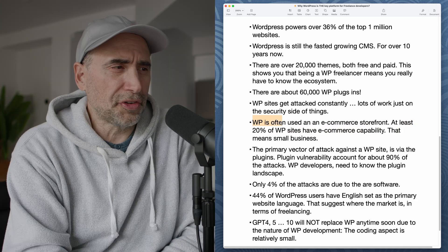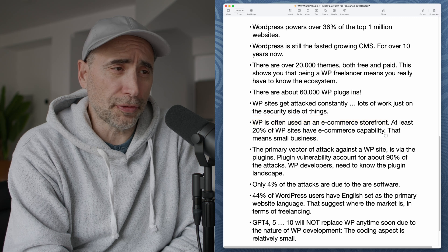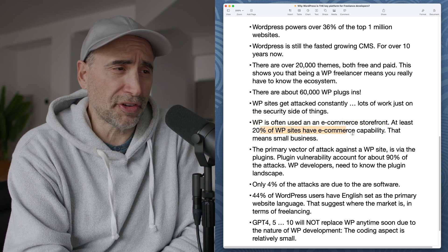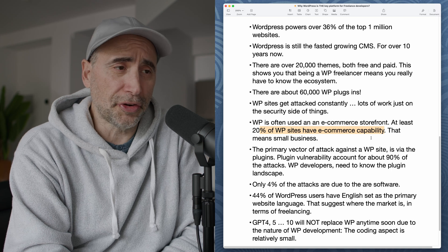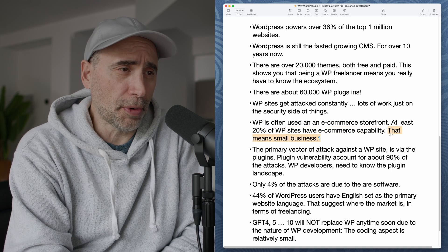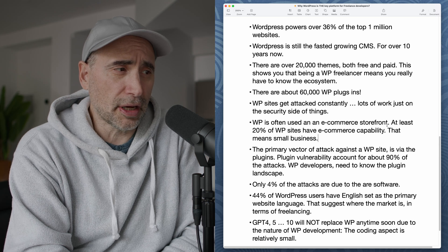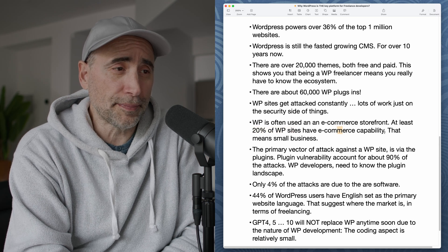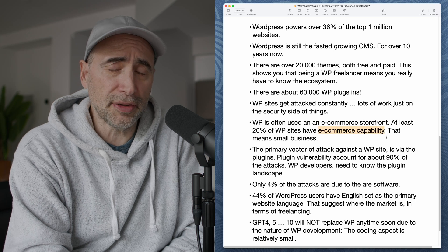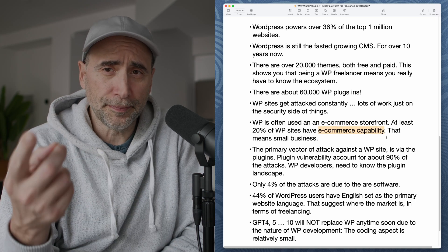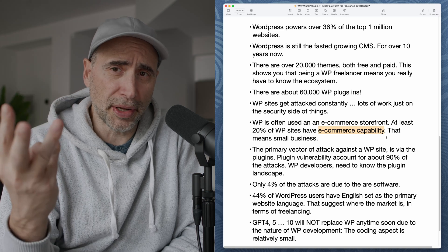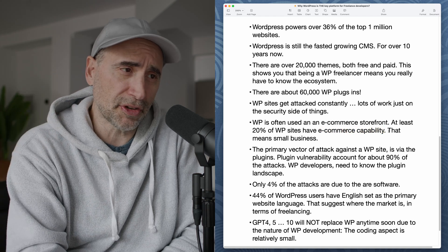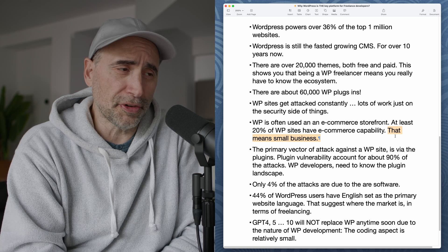WordPress is often used as an e-commerce storefront. At least 20% of WordPress sites have e-commerce capabilities. That's a very conservative estimate on my part. That means small business. So you've got tons and tons of WordPress sites, at least 20%, and they do e-commerce on their sites. That means they're making money with their site. It's important to them, which means they're going to want to spend money to keep it up to date and keep it secure.